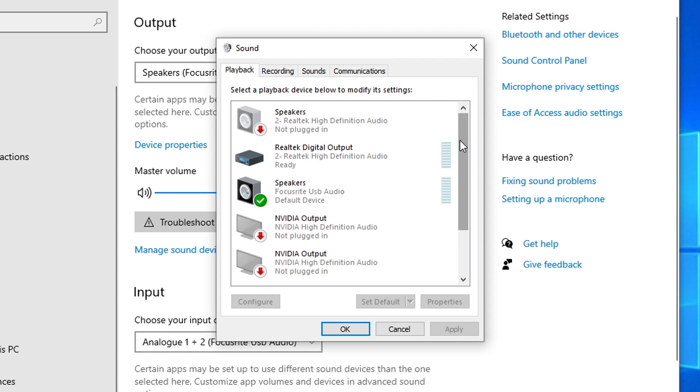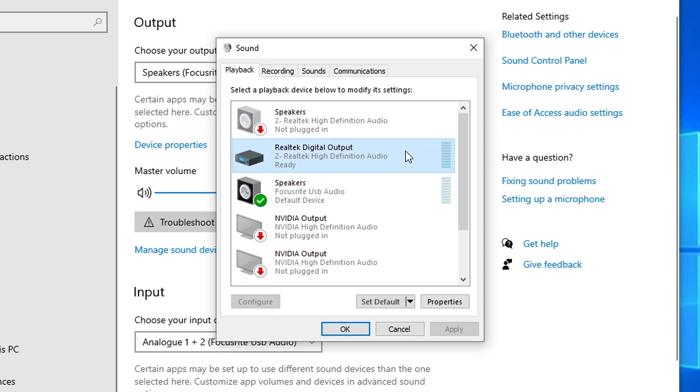In this case, for me, it's the Focusrite USB audio, which is my Scarlett Solo third generation. And the device we are going to use to route the audio through voxengorecorder is going to be this Realtek digital output. Now, if you don't see this on your list, make sure you download the audio drivers for your motherboard directly from the manufacturer. If you don't know what kind of motherboard you have, you could download this program called CPU-Z. I'll put the link in the description.